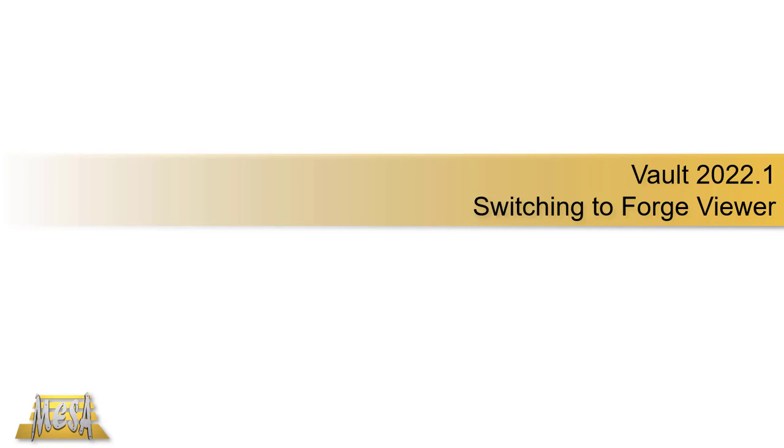Hello, I'm Steve Olson, the manager of training services for Mesa. In this video I'd like to show you a cool new feature of Vault 2022.1, the new update, where you can change your previewer to be the Forge viewer as opposed to Autodesk Design Review.